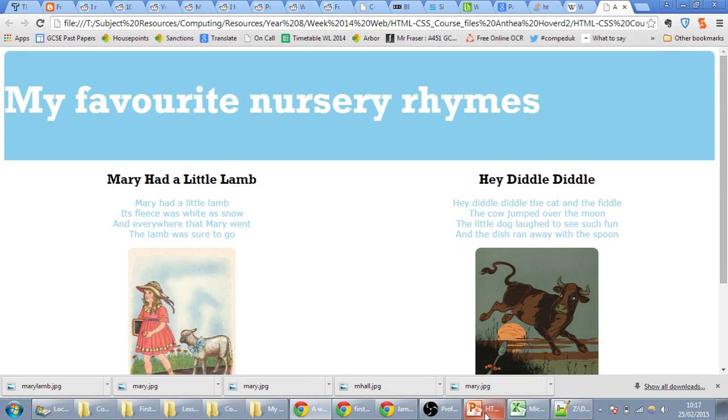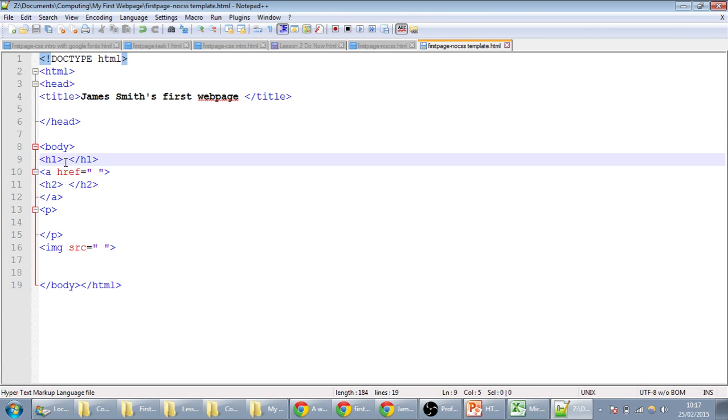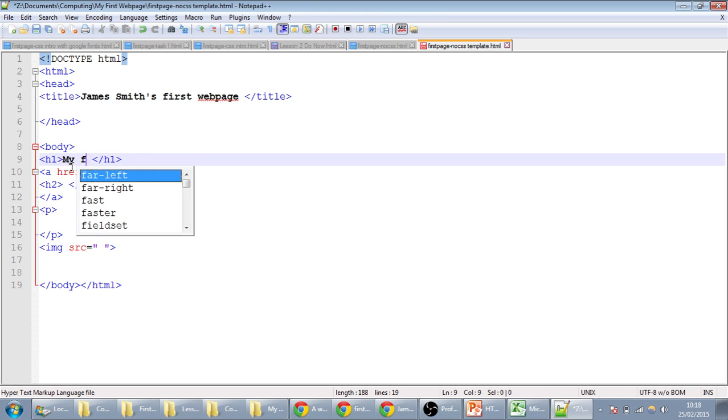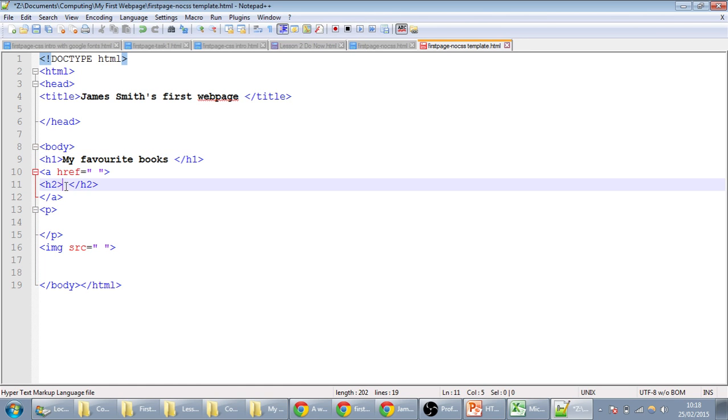If we go back into Notepad++ then, we're going to now add a heading. So you'll notice on mine it was My Favourite Nursery Rhymes. You might either choose My Favourite Books or My Favourite Films. So let's say you choose My Favourite Books, and the first book title you're actually going to put in here.